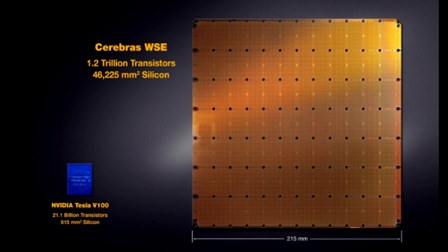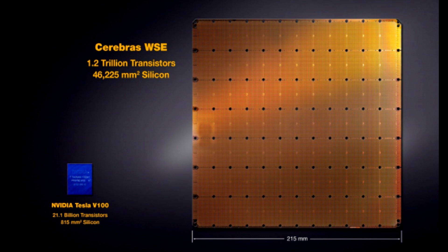The Cerebras WSE contains 400,000 sparse linear algebra cores, 18GB of total on-die memory, 9 petabytes per second worth of memory bandwidth across the chip, and separate fabric bandwidth of up to 100 petabits per second. The entire chip is built on TSMC's 16 nanometer FinFET process.